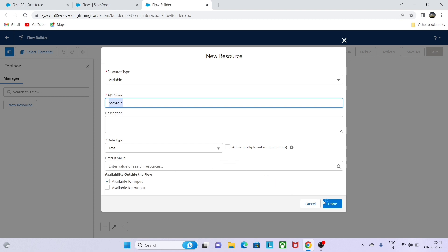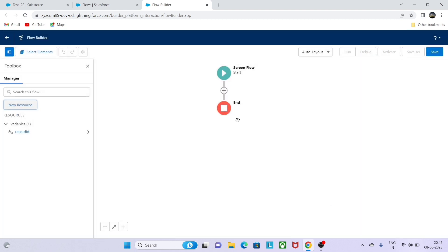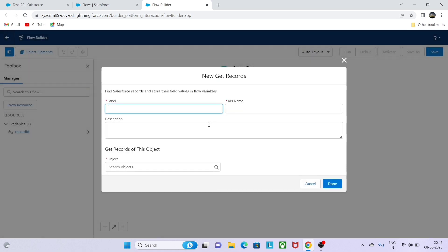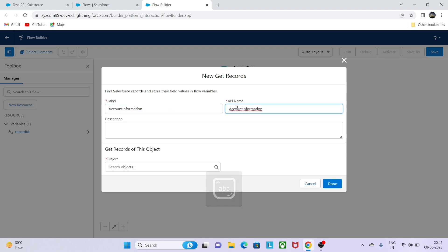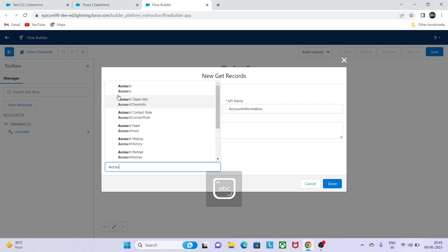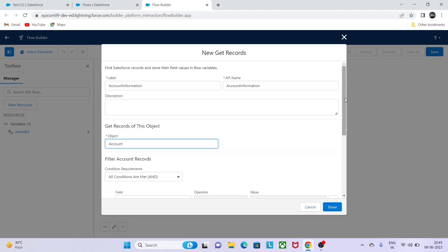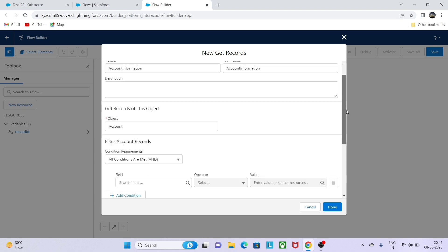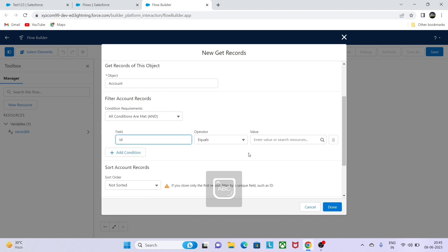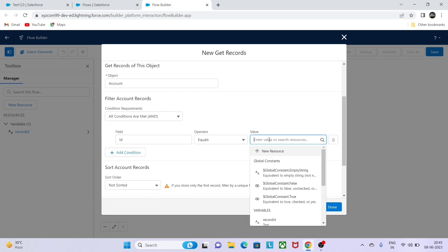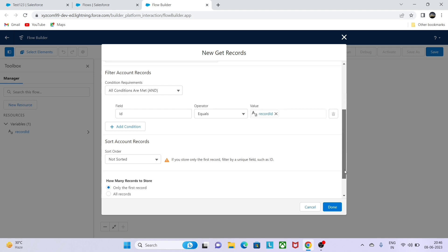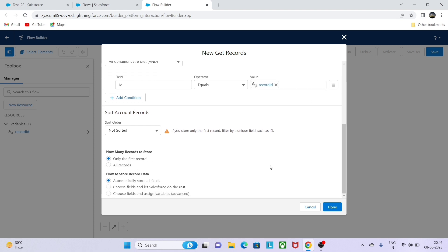Now I will retrieve all the elements like get record of the account for which this flow should work. I will be writing the label as account information. Object will be account because we are going to do this on account. Now we have to specify the field, so I will be matching the account ID with the variable we created, the record ID. This is a condition to get all the records. Whatever ID we are passing, all those records are going to be fetched on this get record element.